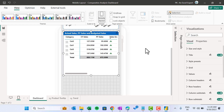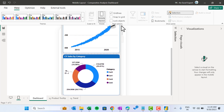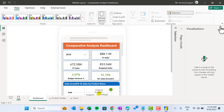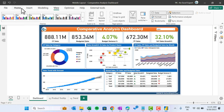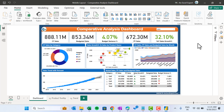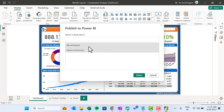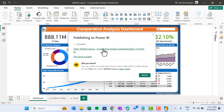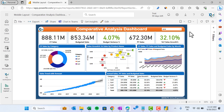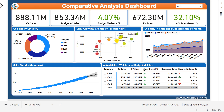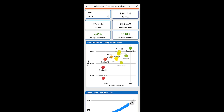Our table is looking good. We have created a quick mobile layout. Now we will publish the dashboard — save this desktop view and go to Home > Publish. I will publish it to my workspace. The dashboard is now open in my laptop. I will show you the desktop layout first, then the mobile view. Here you can see the desktop layout in full screen mode, and I'll quickly show you the mobile layout also.